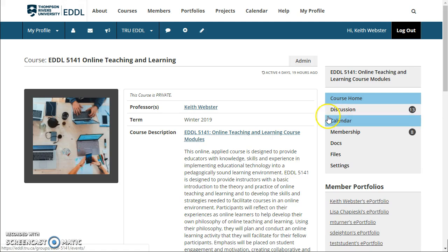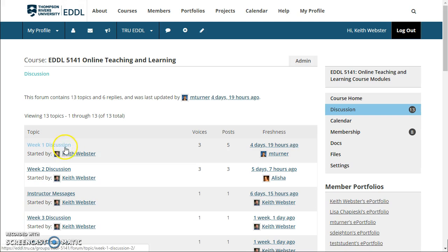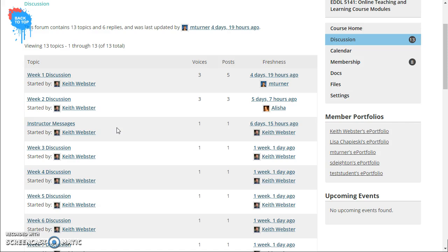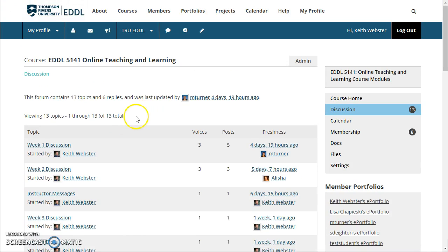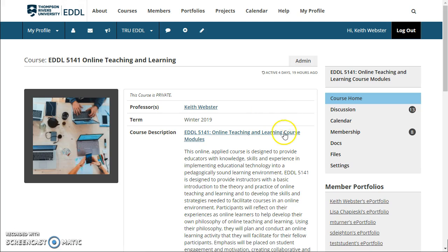The next thing that's important is discussion areas. I've created discussion topics for each week, as well as an instructor messages topic, and I believe you can create discussion topics as well if you wish. When we have something within the course that's very specifically around discussing a question, this is where that discussion is going to take place. I've been receiving emails of any new discussion entry, and I believe you're able to set that up as well — let me know if you have any difficulty with that.